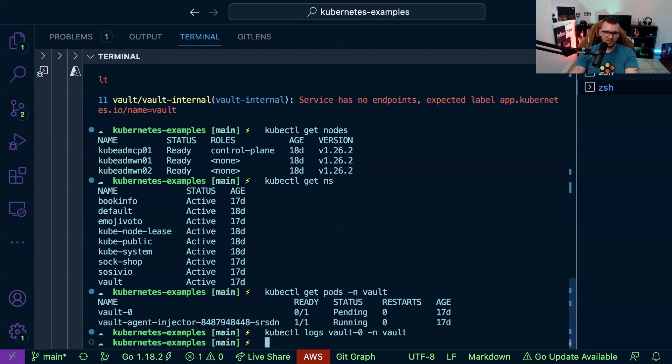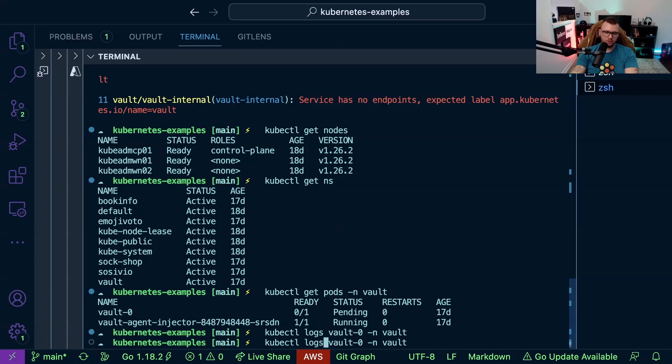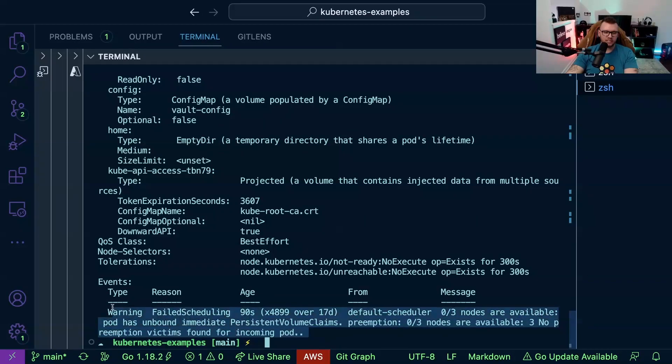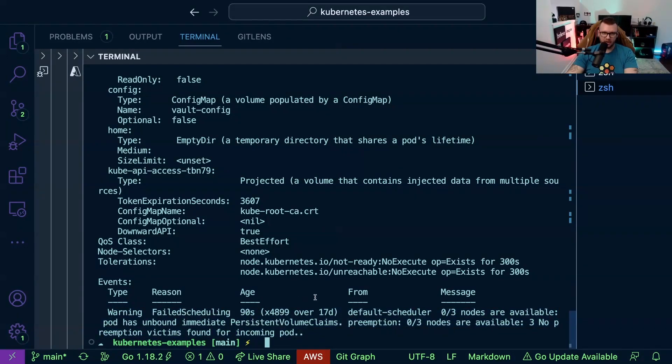All right so there's no logs coming out. So now let's do describe. Describe pod. Boom and as we can see we have that error here.